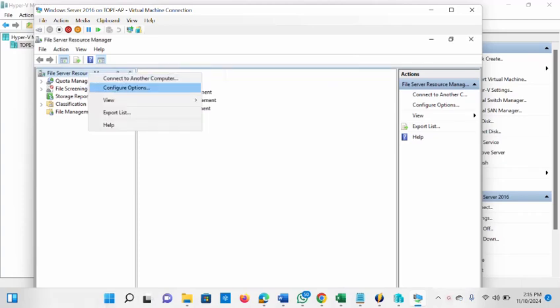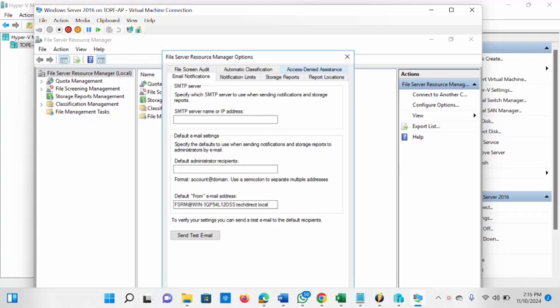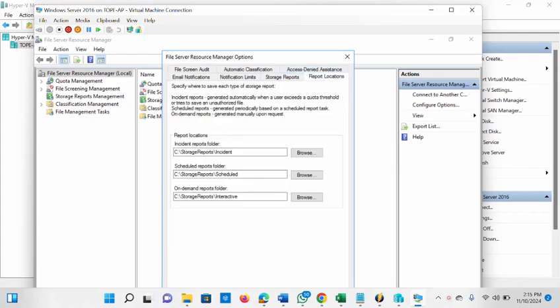There is also a tab called 'Report Locations'. This is where all your reports are stored — you can change the location or leave the default. There are separate locations for scheduled reports and on-demand reports. You can change the destination or leave it as is.